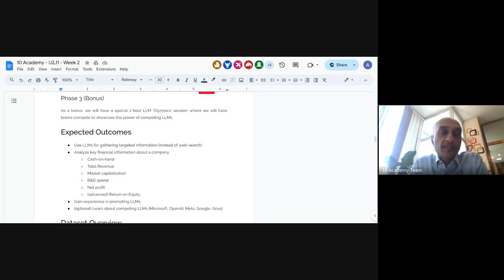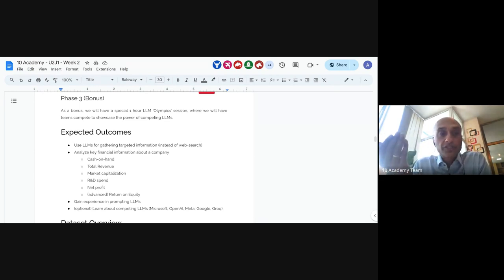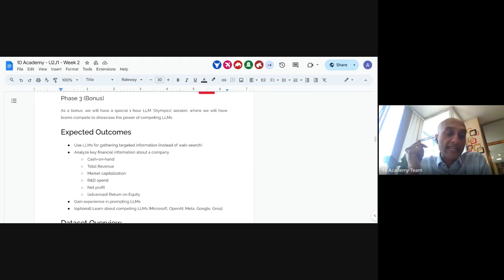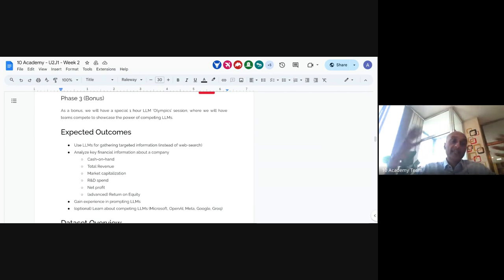Any questions around expected outcomes? We want these sessions to be interactive. You can write questions in the chat box or put your hand up. To summarize the outcomes: using LLMs to gather information supplementing web search, looking at key financial information about a company, gaining experience prompting LLMs, and understanding differences between competing tools.